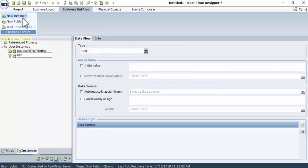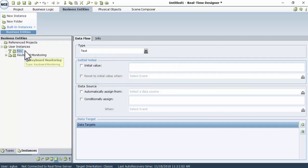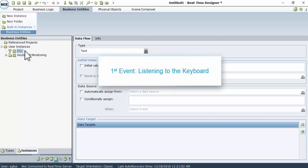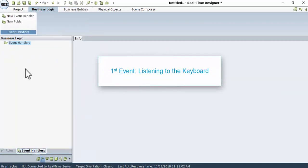Next, we need to create two event handlers in order to enable getting the keyboard input. The first event is listening to the keyboard. Go to the Business Logic tab, then Event Handlers tab, and click New Event Handler.